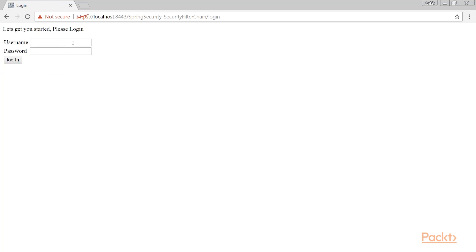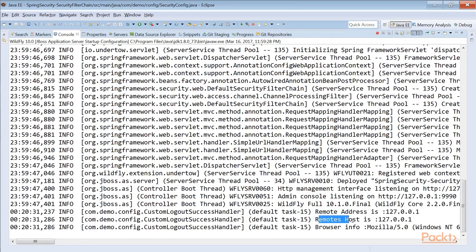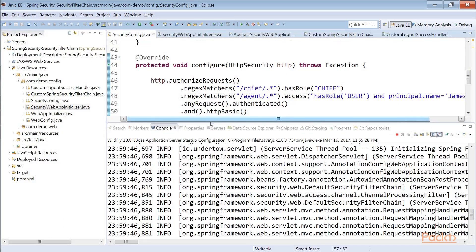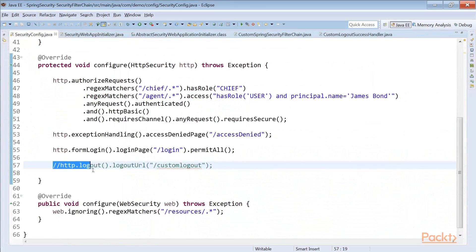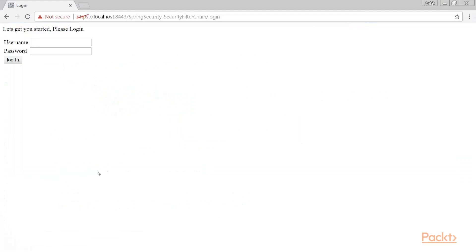Let's run the application — it's already started. We need to go to security config and remove the custom HTTP logout configuration from the configure method; otherwise it will override our custom filter chain. Now let's try to login and log out to see if the browser and user info logs appear in the console. After logging out, we can see remote address, remote host, and browser info in the console. The custom security filter chain triggered on the custom logout URL and did its work. If you want to register a single filter, the next video covers that; for multiple filters in one chain, you create a custom security filter chain.